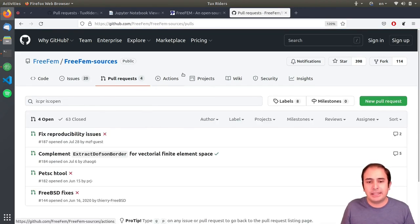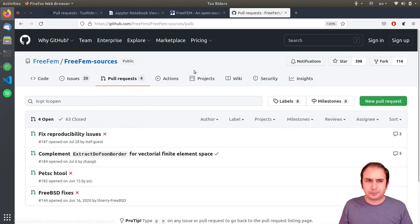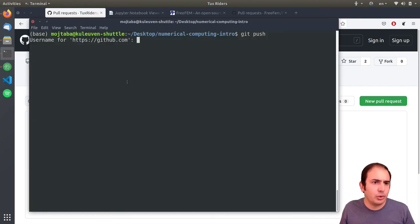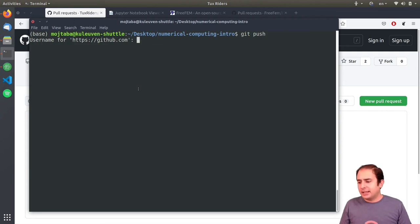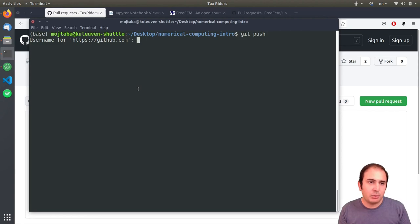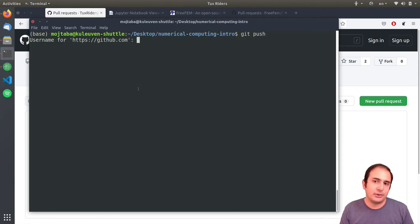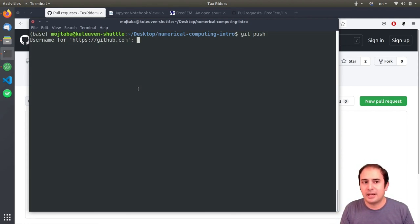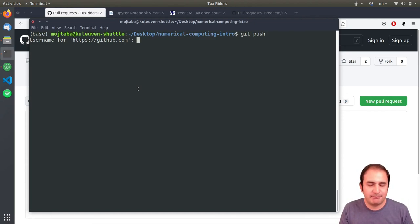I think there is nothing more to discuss here. I hope you find this useful. I highly recommend that you start to use Git in your own projects and familiarize yourself with this concept. I hope you enjoyed it - see you in the next video, bye.